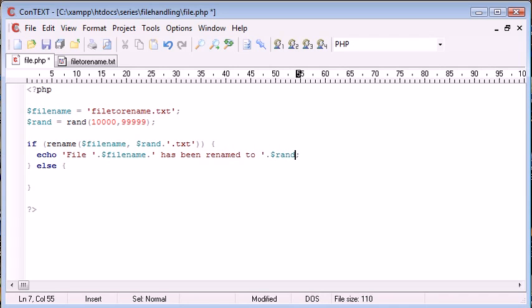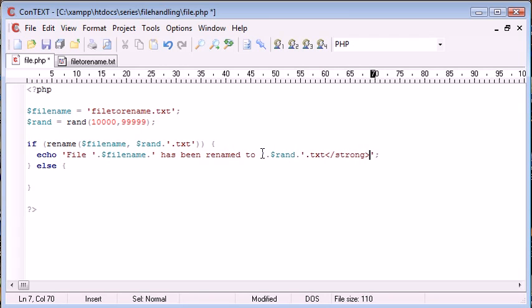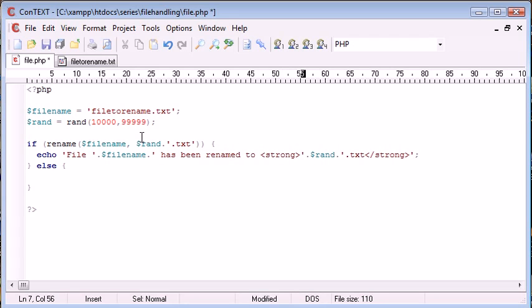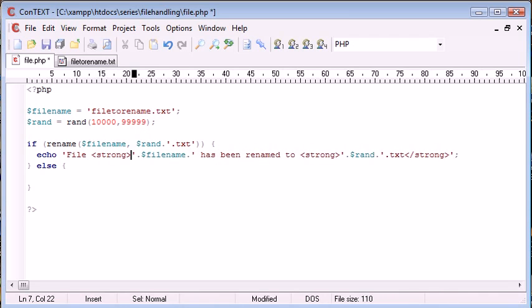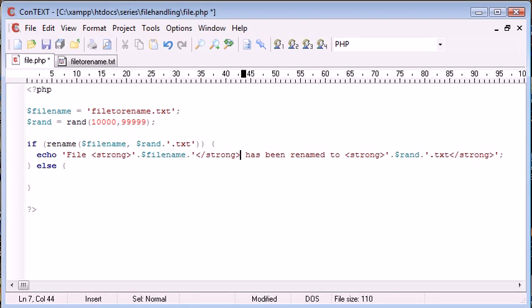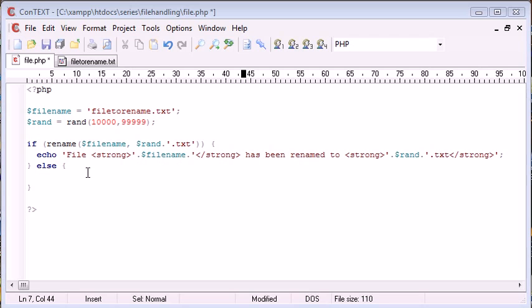And then we can append on the file name that has been renamed to. So rand and then it's .txt. So we'll put that in strong and we'll put that in strong there. And then file file name. So it's just basically basic concatenation of string data with the inclusion of variables.